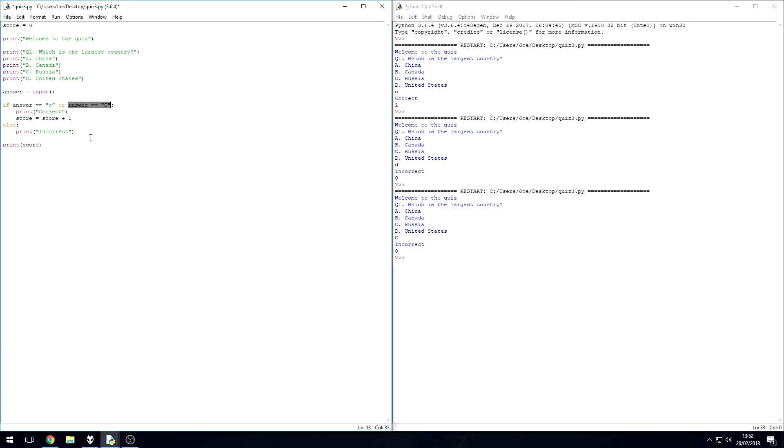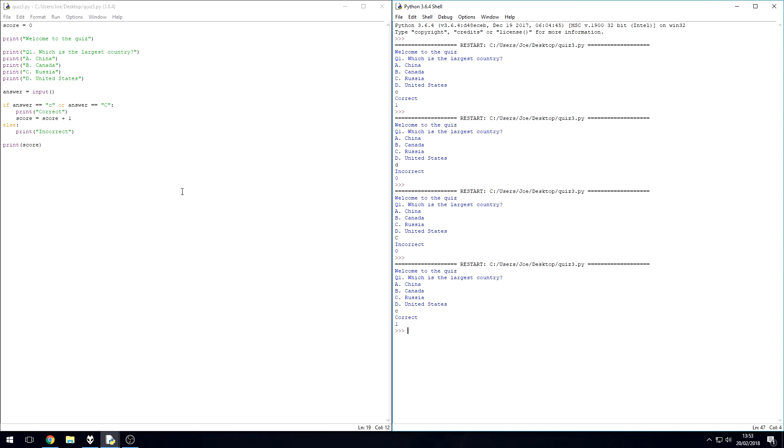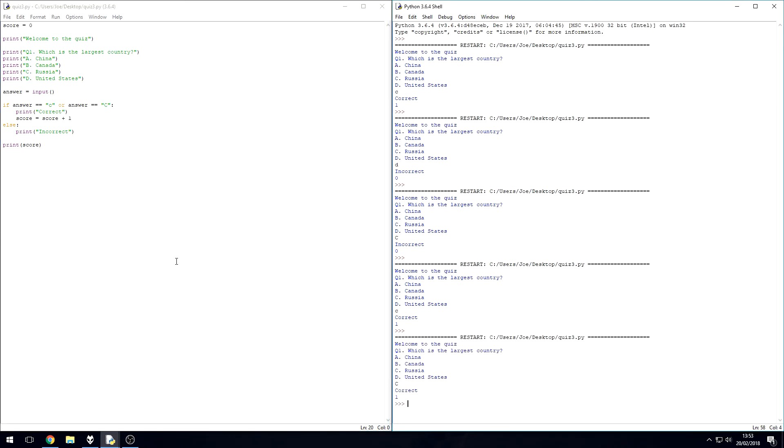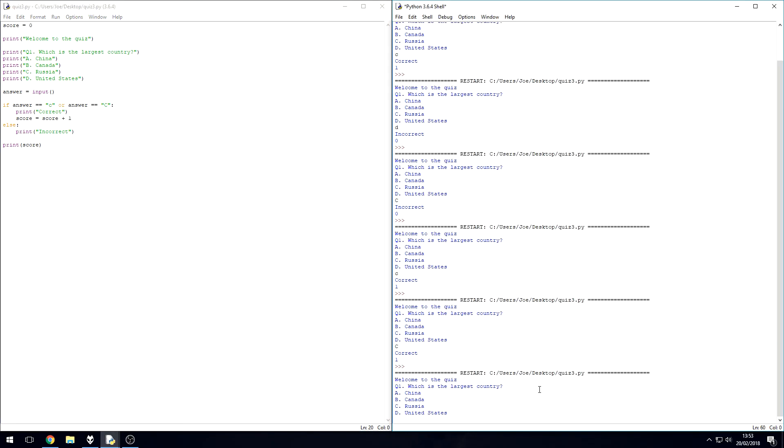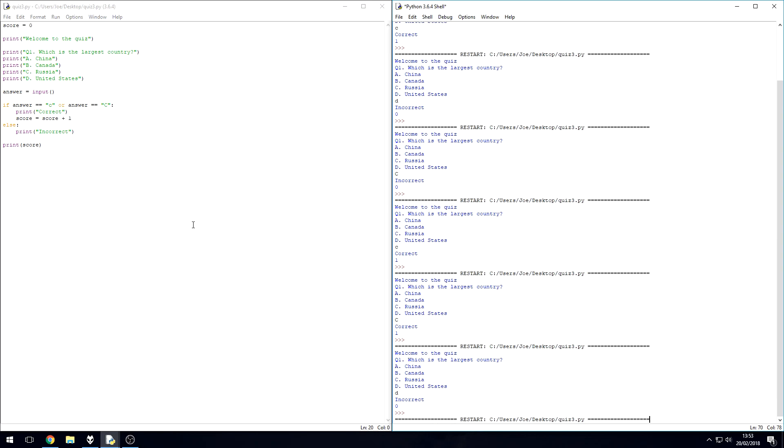Let's give this a try now. So let's go with lowercase C just to make sure it works - lowercase it does. F5 again, let's do uppercase C - it does. Now let's just check that it does work if we type in another letter - incorrect, fantastic. Let's just try one more time with an uppercase letter - incorrect, brilliant.